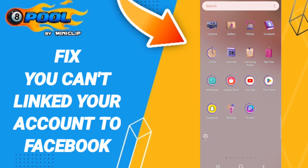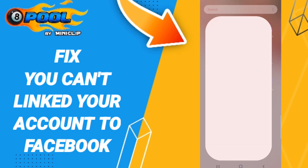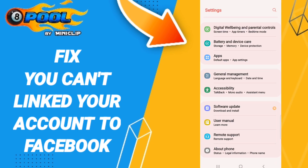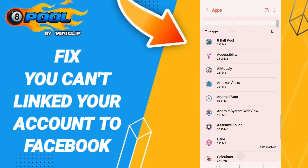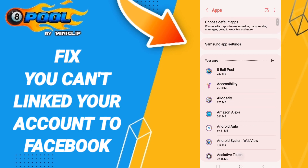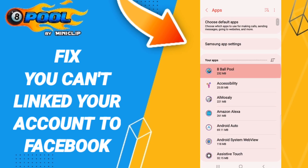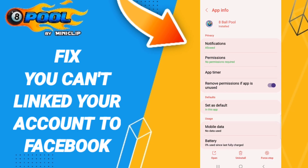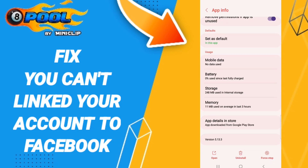To fix this, go to Settings, then click Apps, then Default Apps, then App Settings. After that, find and enter 8 Ball Pool. On the App Info page, you will proceed to the first step.